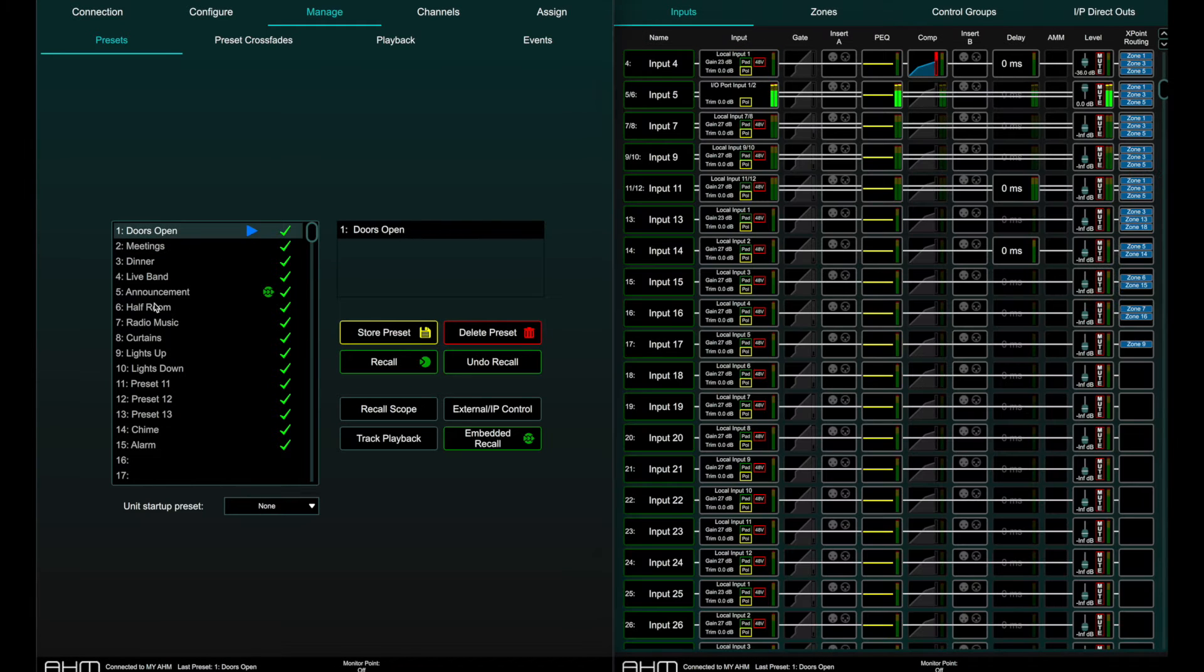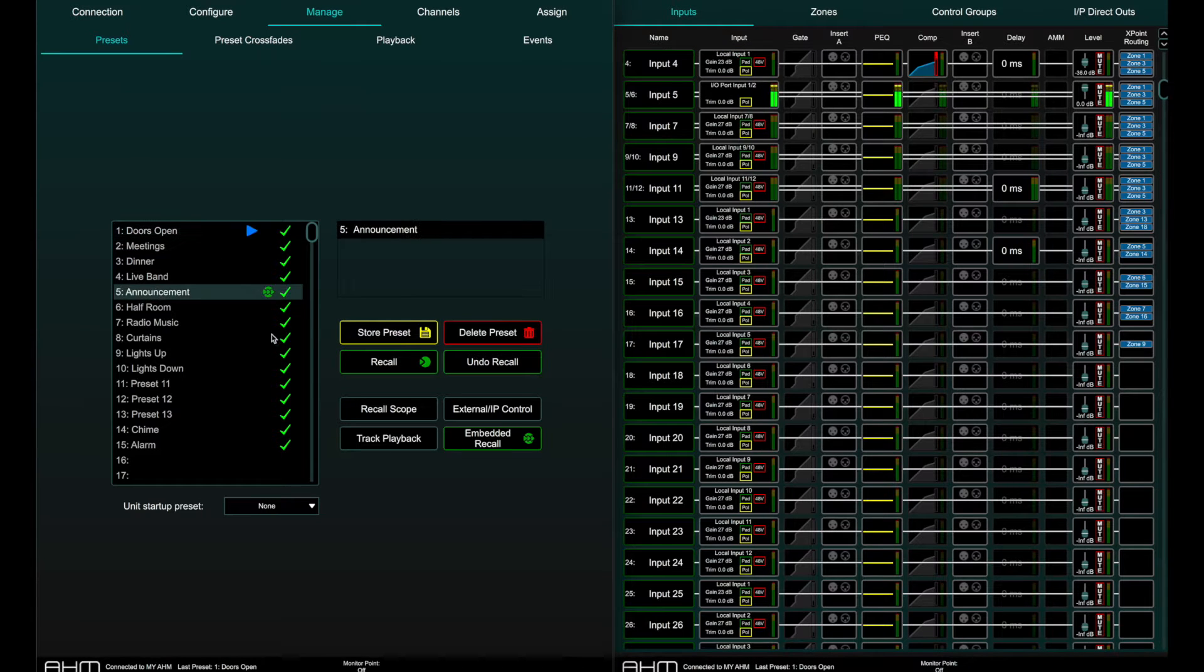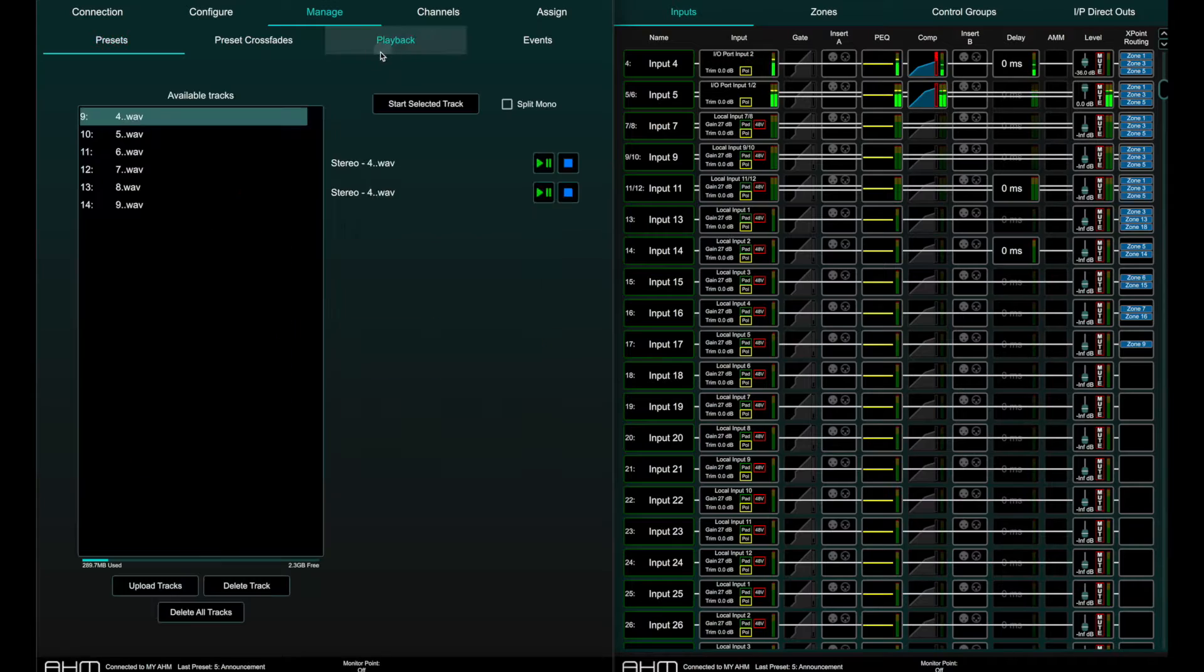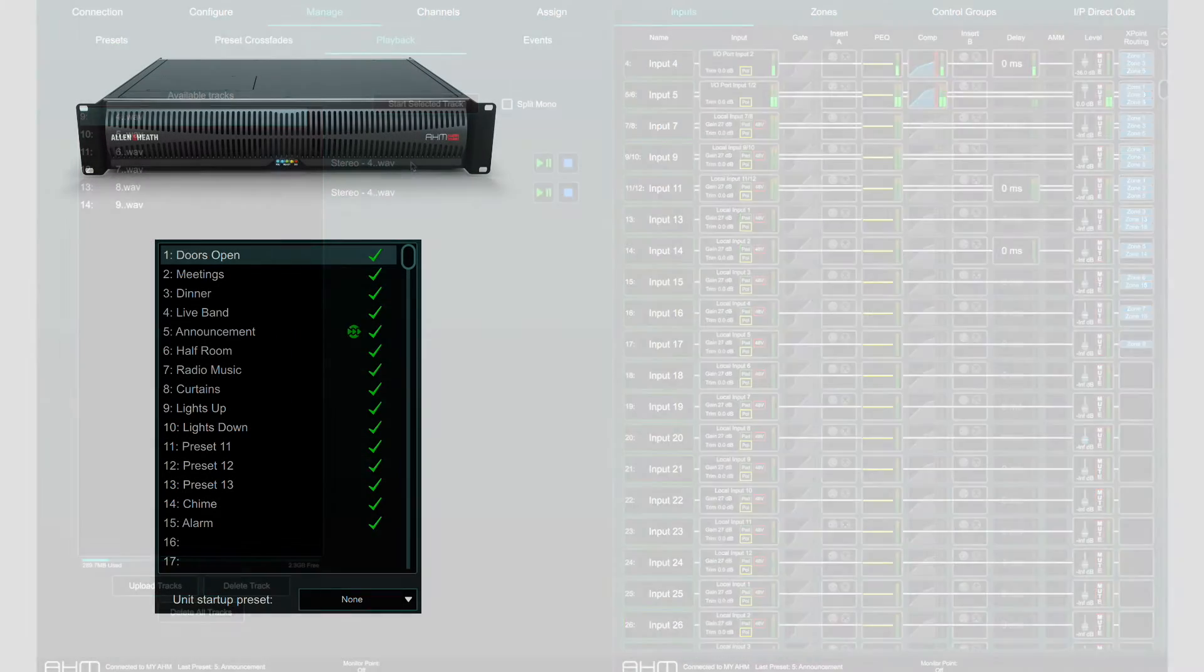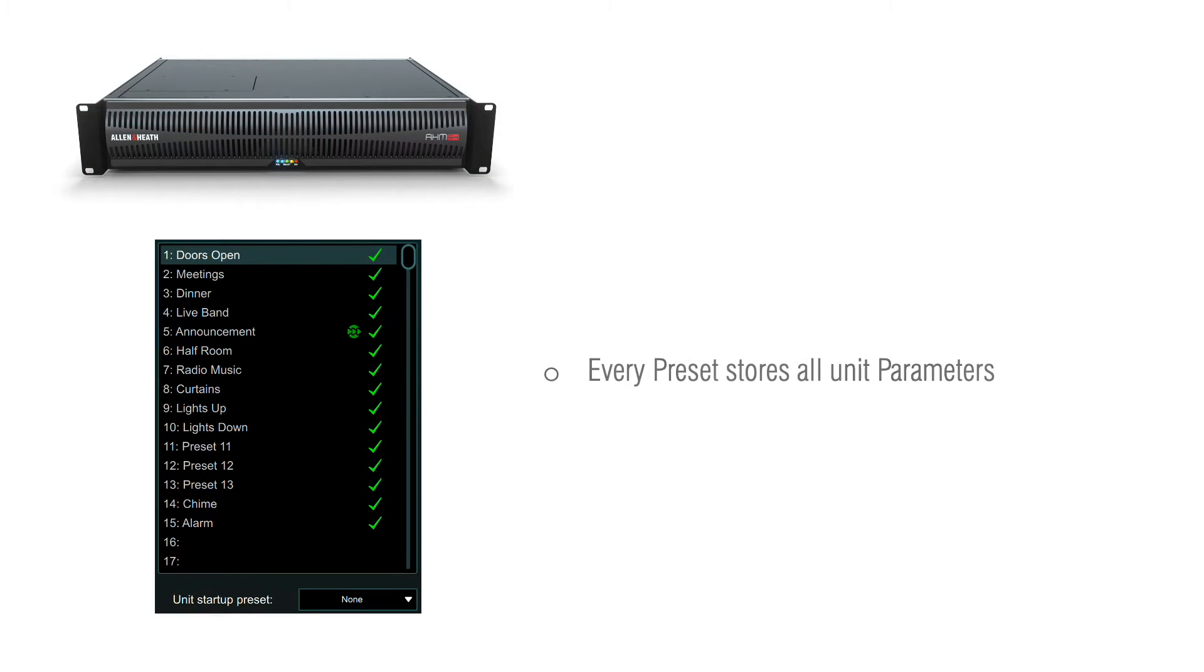Presets can also be used to trigger track playback from the internal playback engines. When a preset is stored, it contains all parameters and settings.